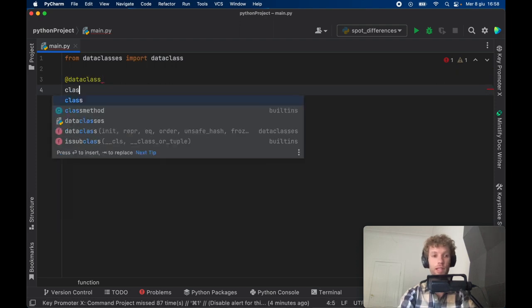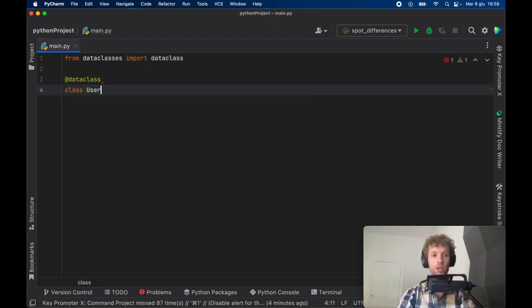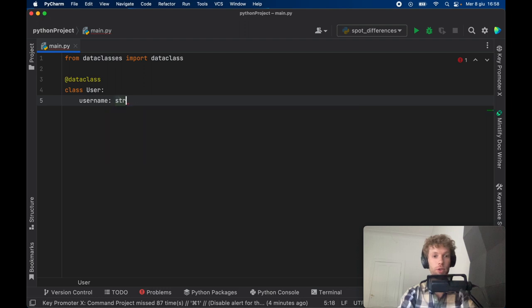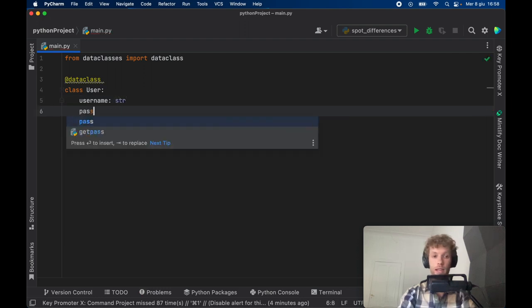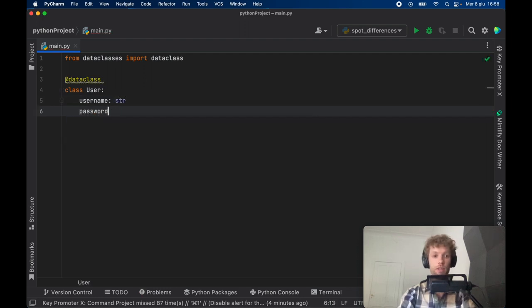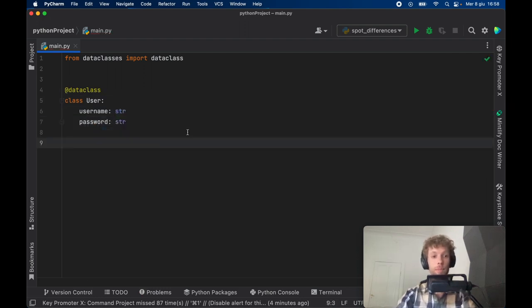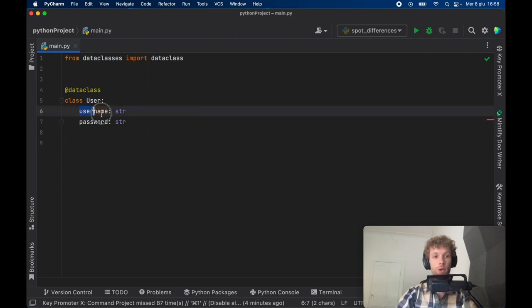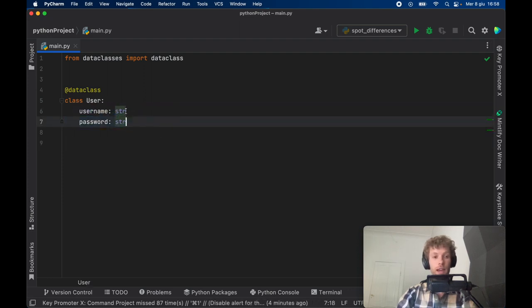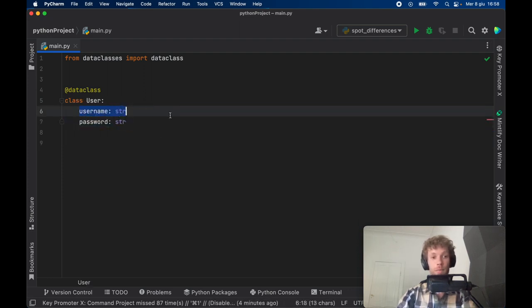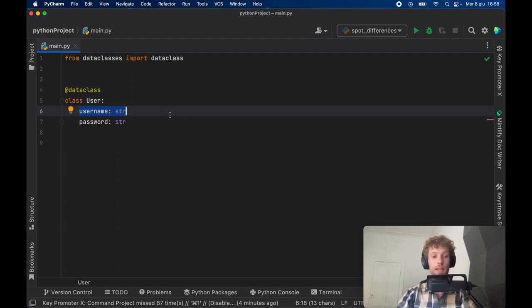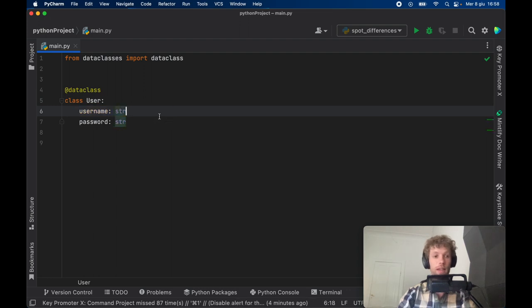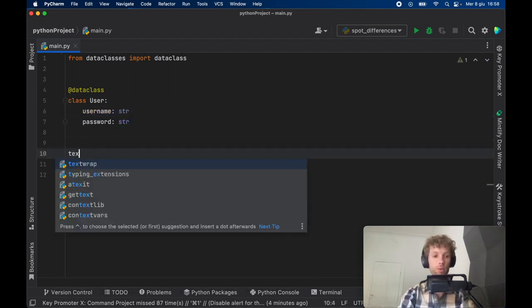We're going to create a class called User which is going to have a username of type string and a password of type string. Right there in the class we're already using type hinting. This just tells us that we have a username of type string and a password of type string when we actually instantiate this object. We can also do this with variables of course.